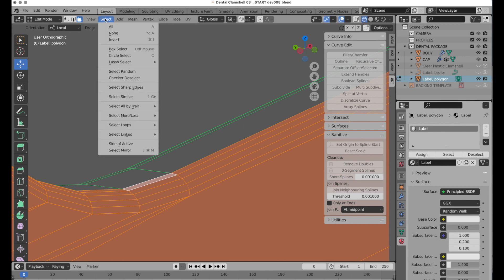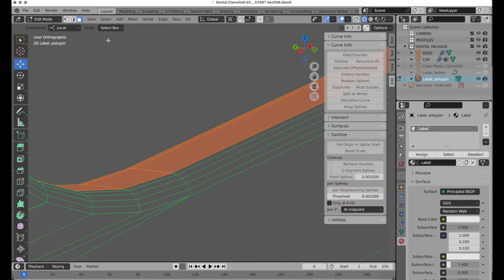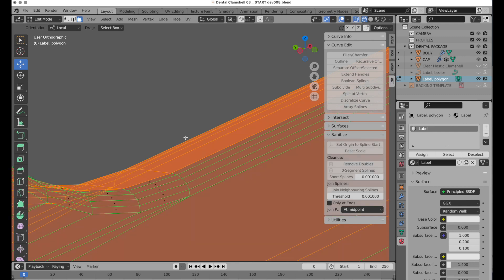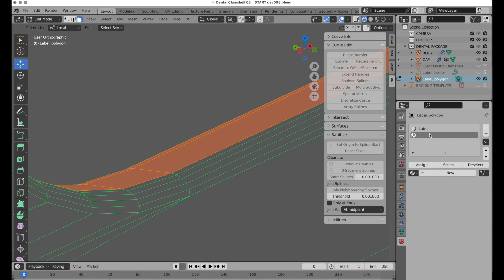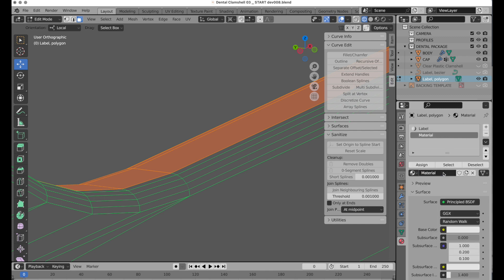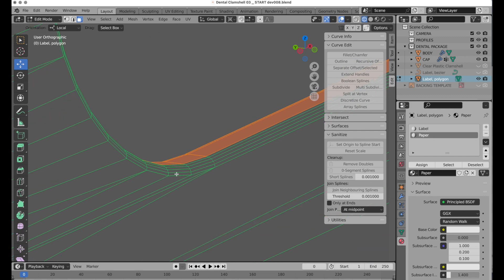Now we're going to do a select invert. You can see if I go into x-ray mode, you can see the backward-facing polygons are all selected. And we're going to assign these. We're going to hit plus, new material, and we're going to call these paper. Click assign.